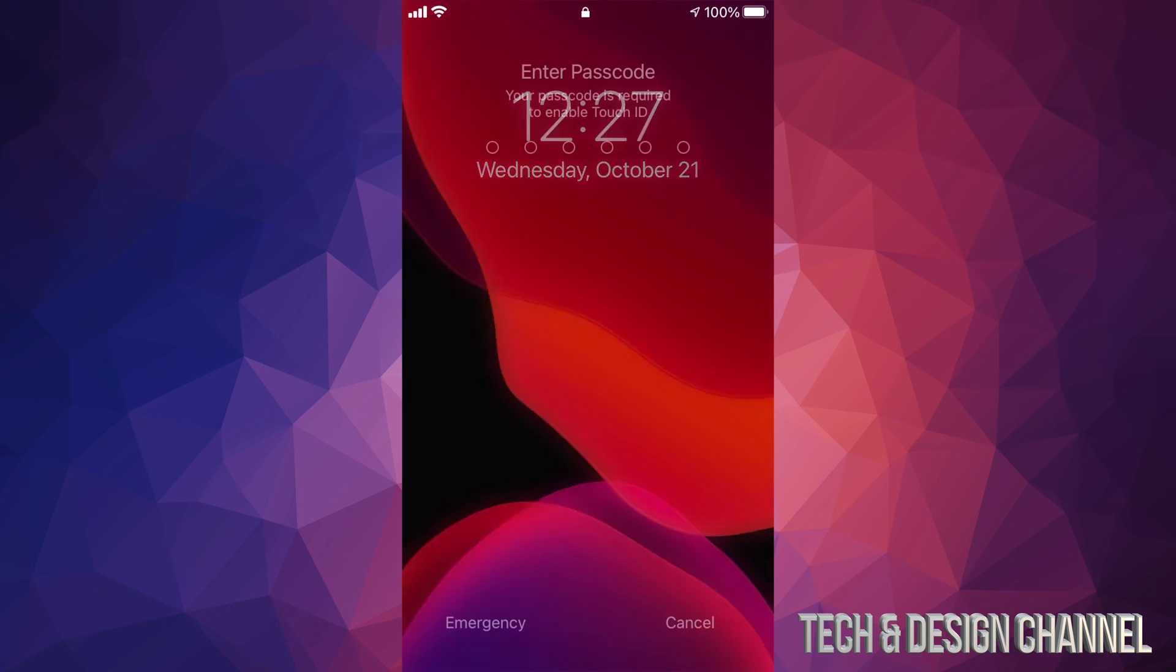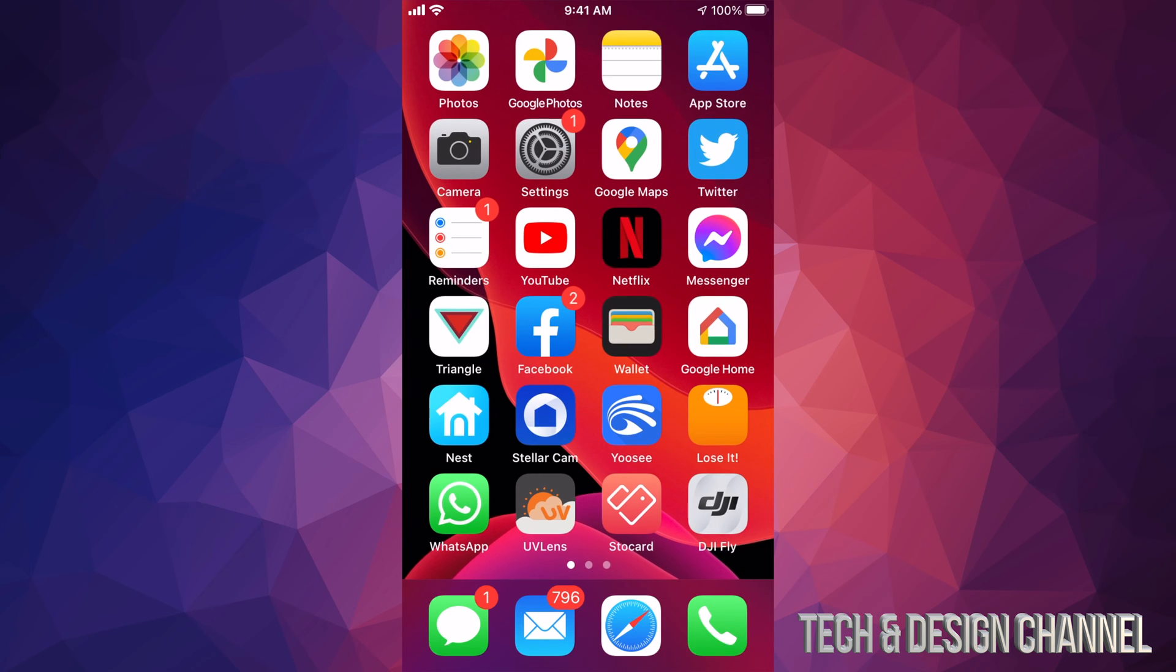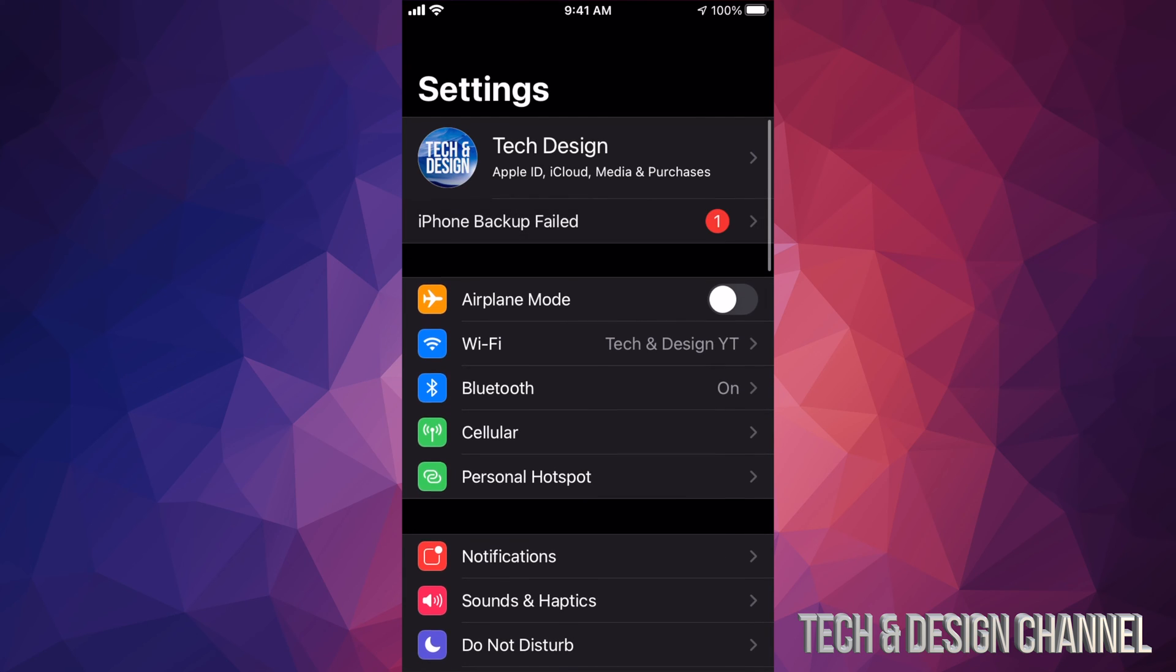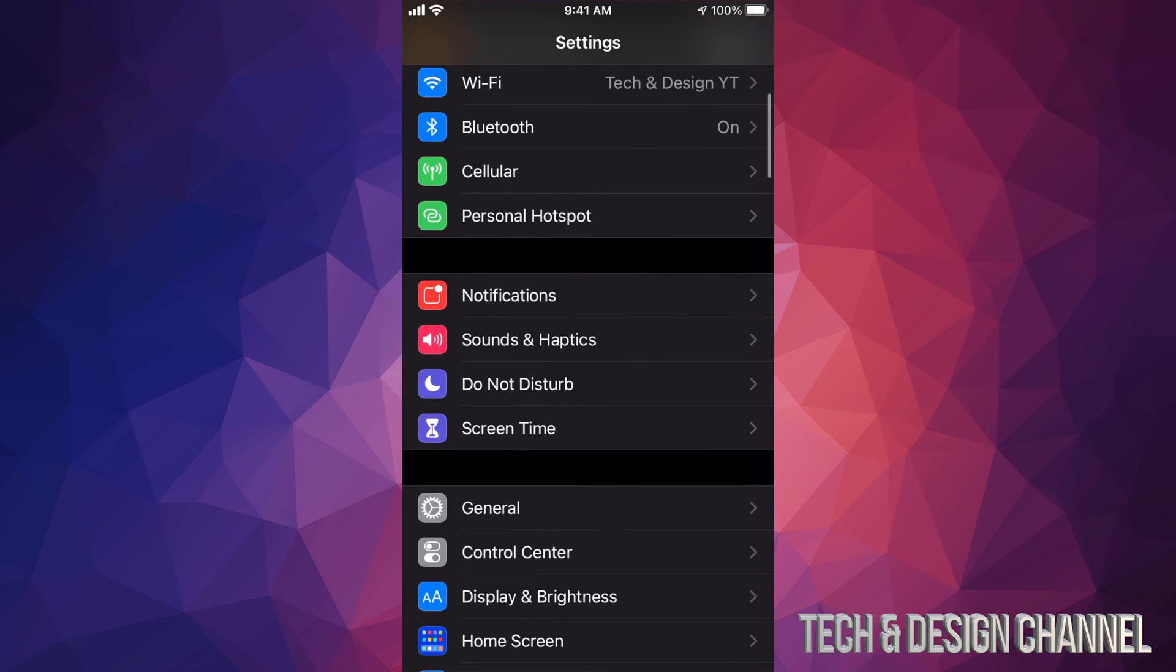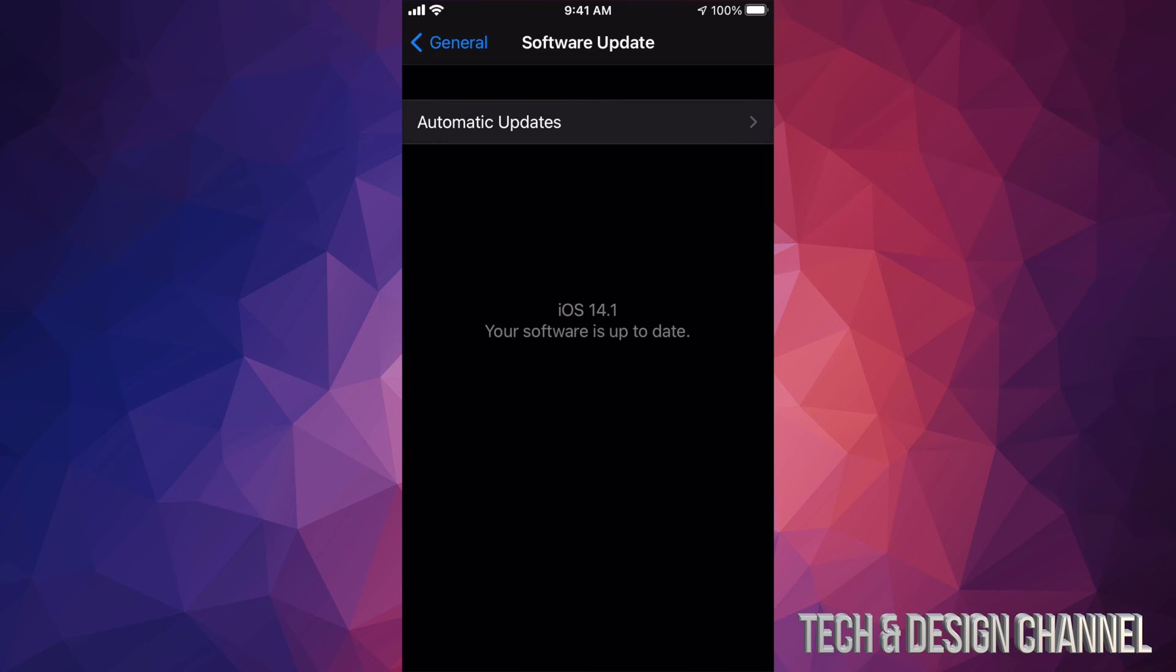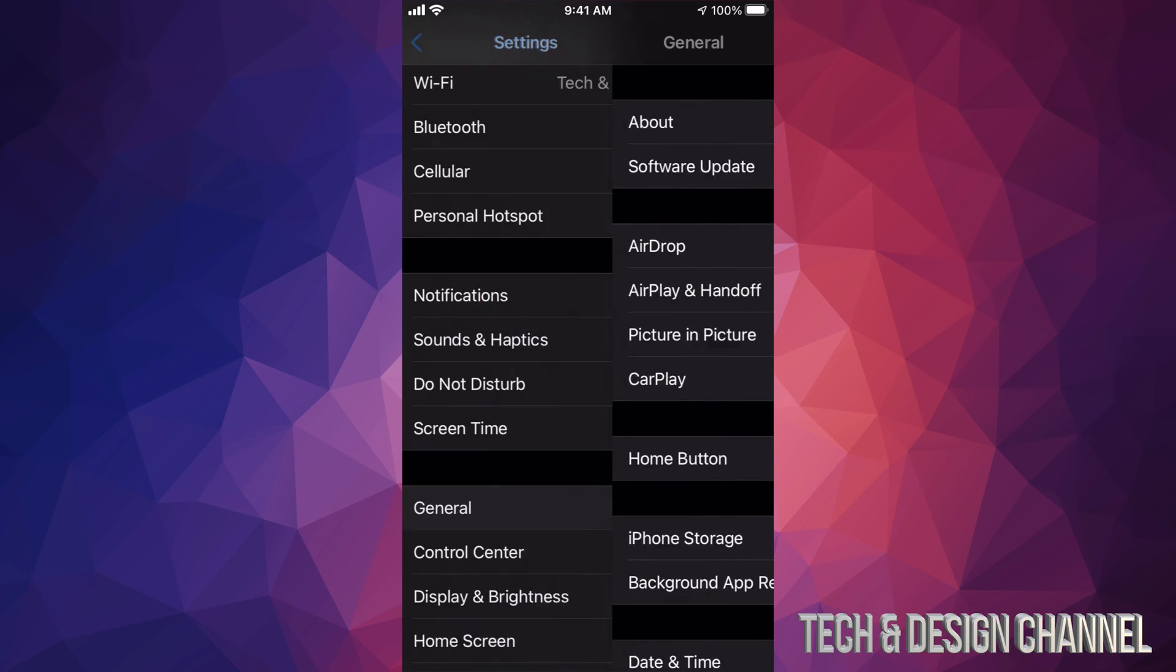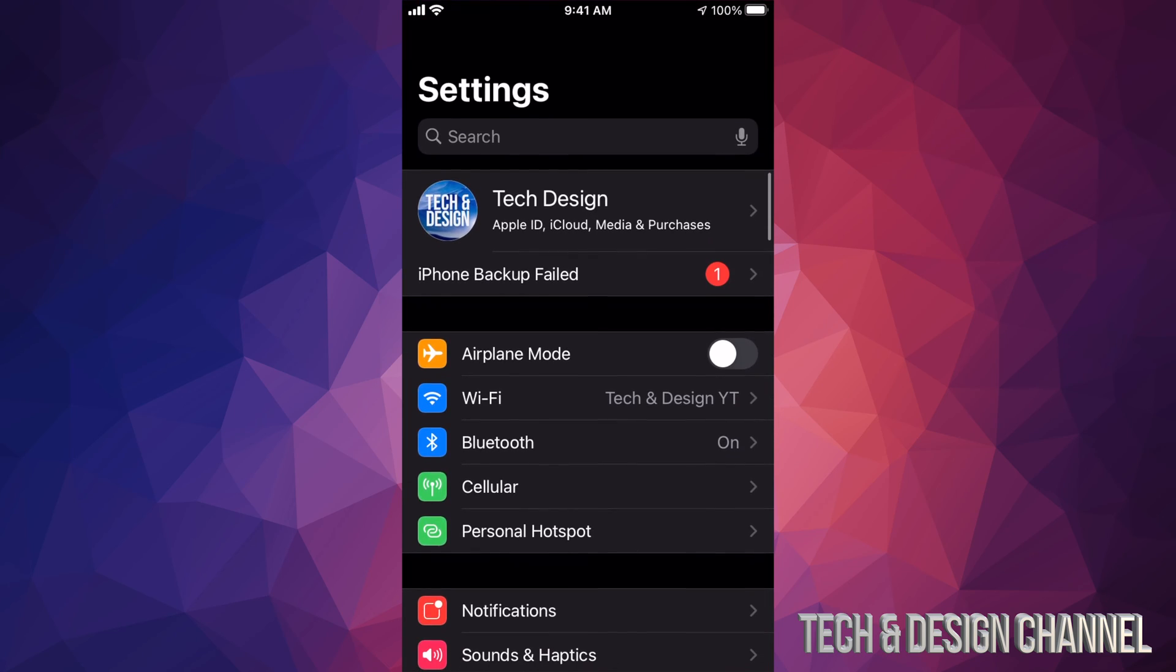We can go back into our Settings and just make sure. We're going to go to General, then Software Update, and it shows 14.1 - perfect.